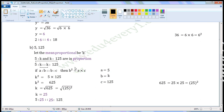There is one more way of finding the value. If A is to B and B is to C are in proportion, then B squared is equal to A into C. Here B is equal to K. So, comparing the formula with the proportion we have: A will be equal to five, B will be equal to K, and C will be equal to one hundred and twenty-five.